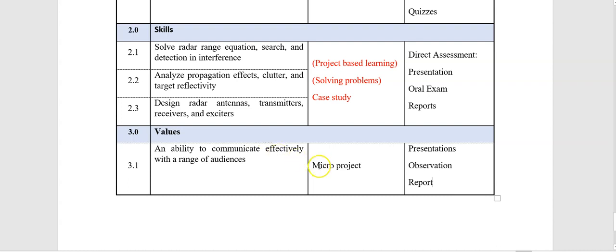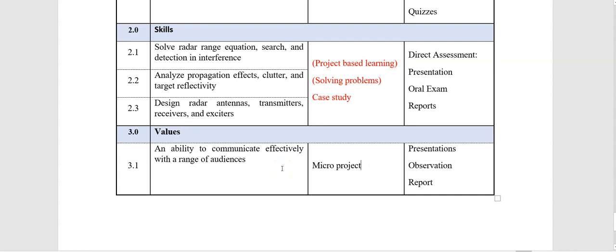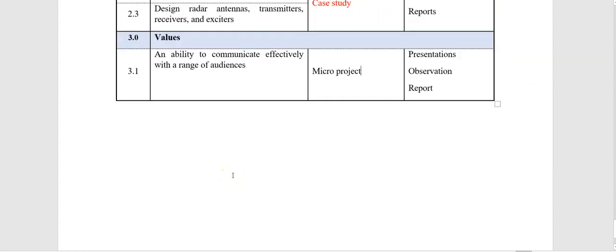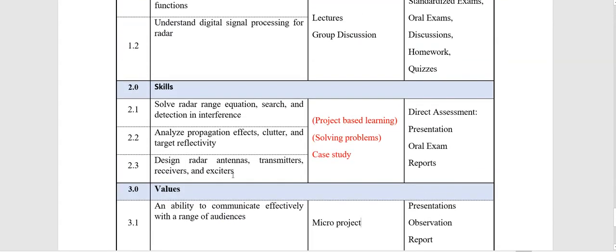things. But you cannot, for example, choose here lecture as a teaching strategy because it is not effective here, and it is very difficult to use lectures to check or to deliver this learning outcome about communicate effectively. You have to choose more practical teaching strategies. Thank you for watching.